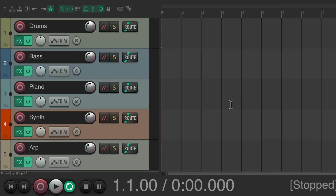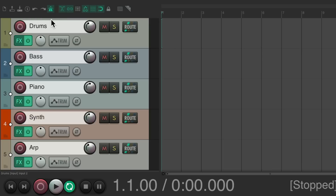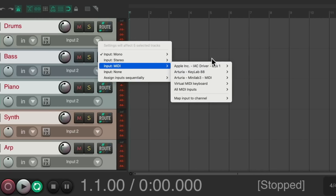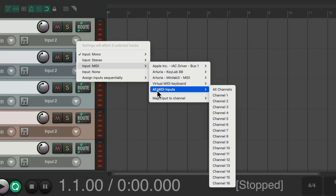I have a project set up here with some tracks and some VST instruments on those tracks for drums, bass, piano, synth, and arpeggio. The first thing I'm going to do is select all these tracks, put them in record and change the input to MIDI and choose all MIDI inputs, all channels.